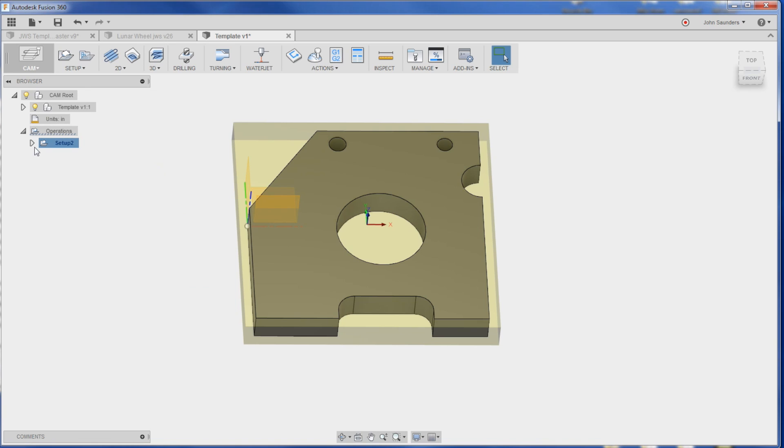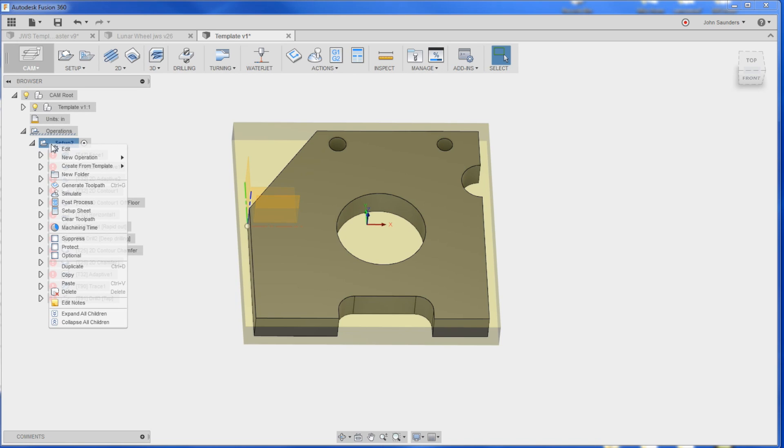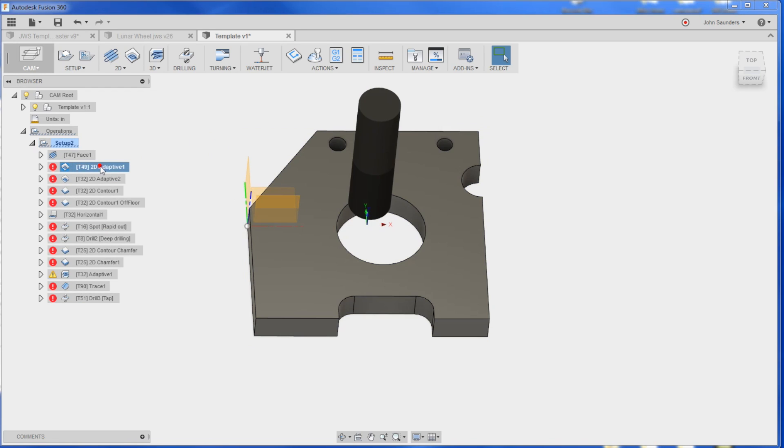For some silly reason it doesn't expand this tree, so just expand it. All your stuff is there. Go ahead and right click. Generate tool path. Now we're still going to get a bunch of errors because there are things where we've got to tell it what we want it to do. So for instance, the 2D adaptive. It doesn't know what we want it to do.